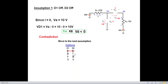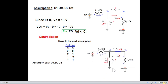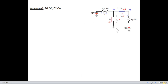Now assumption 2: D1 is off (open) and D2 is on (short). We mark: ID1 = 0 and we must find VD1. Since D2 is short, VD2 = 0 and we must find ID2.